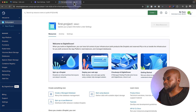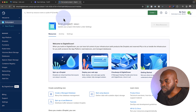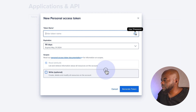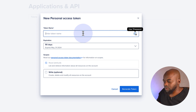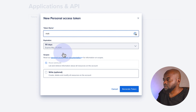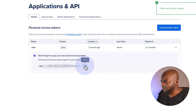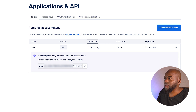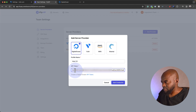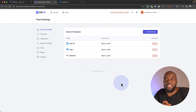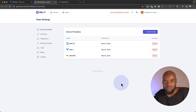I've already done that, so I'll navigate over there now. What we need is to go all the way down to API and generate a new token. I'm just going to call this MAC, leave the settings as they are, and then click generate token. Next, I'm going to copy the token, come back to my FlyWP dashboard, paste it in, click add credential, and just like that I've connected FlyWP with my cloud hosting service.